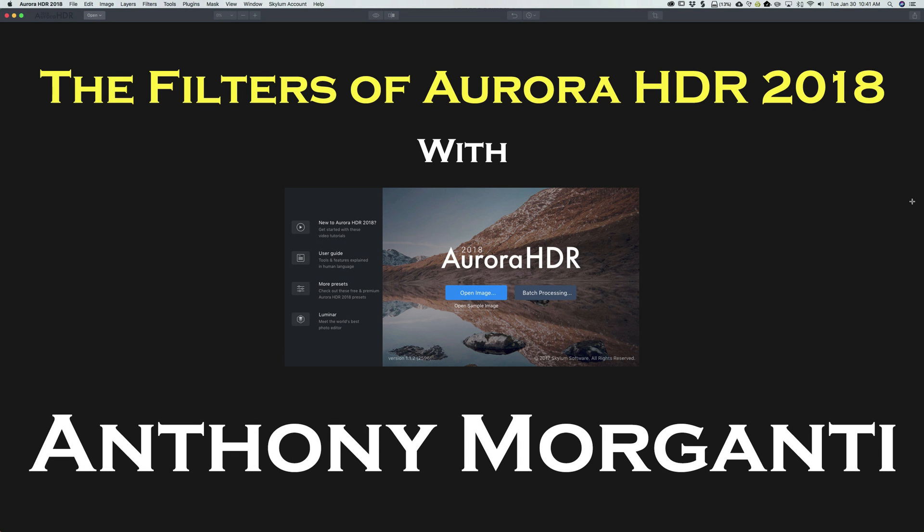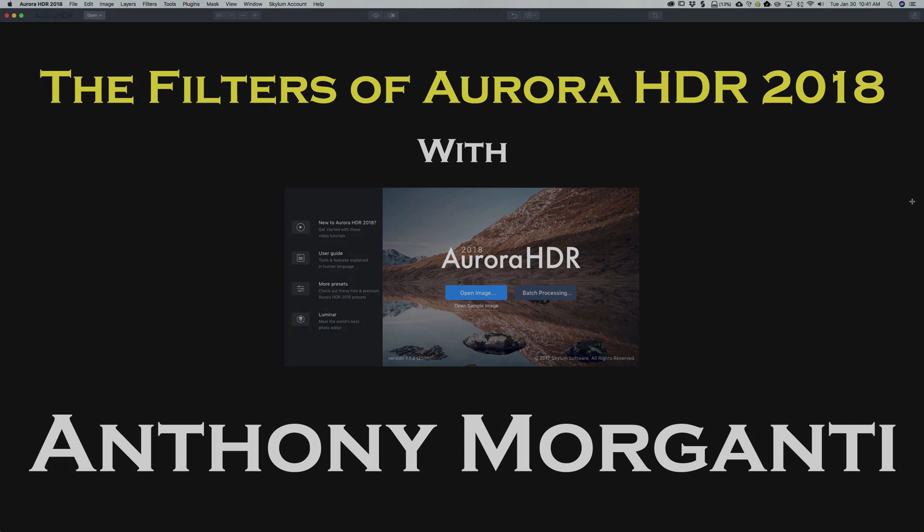Hey guys, this is Anthony Morganti from AnthonyMorganti.com. Welcome to my video series, The Filters of Aurora HDR 2018.